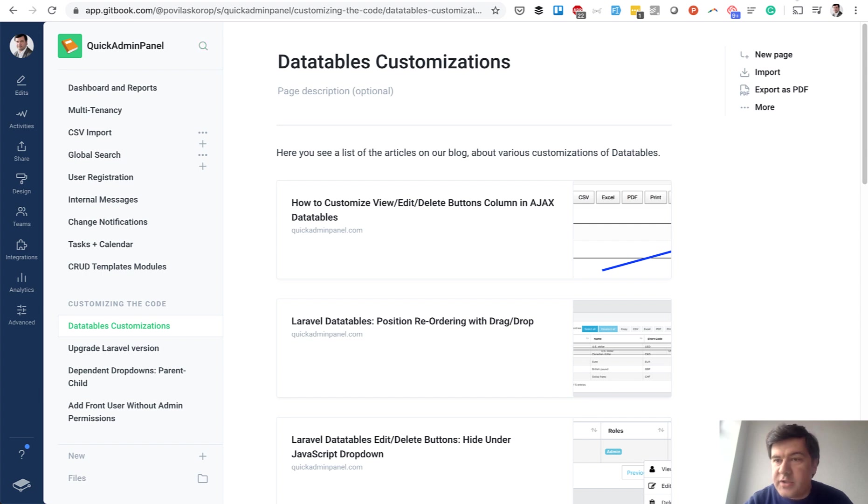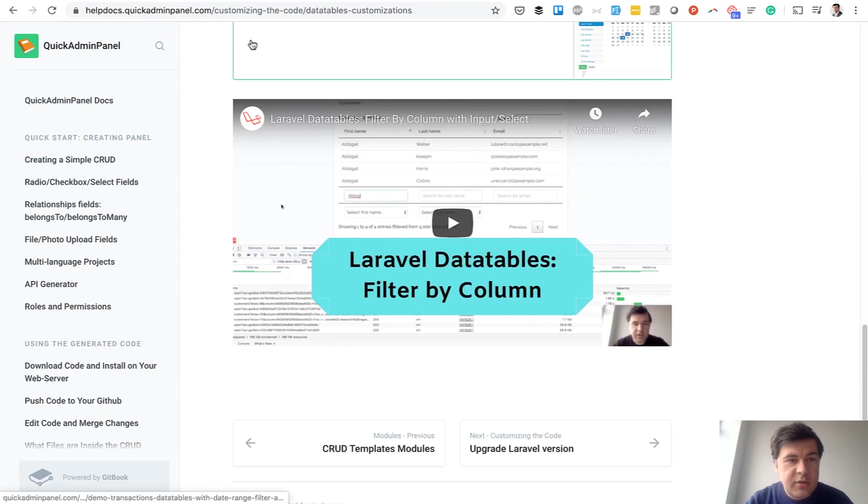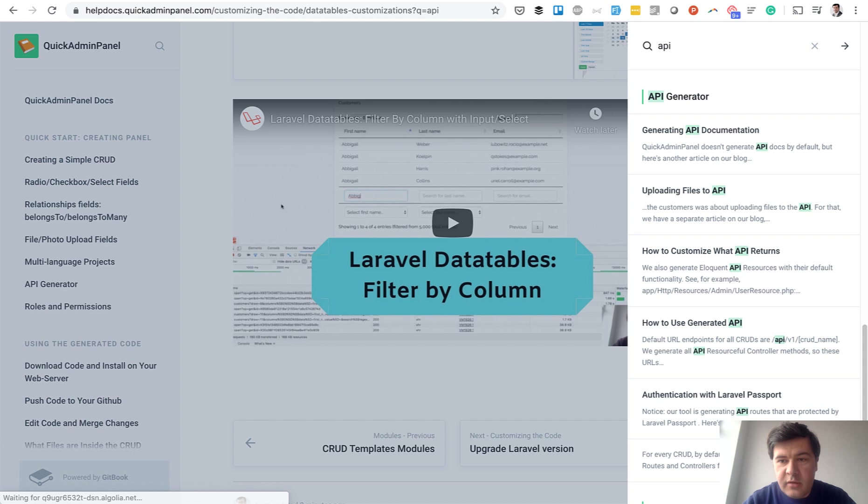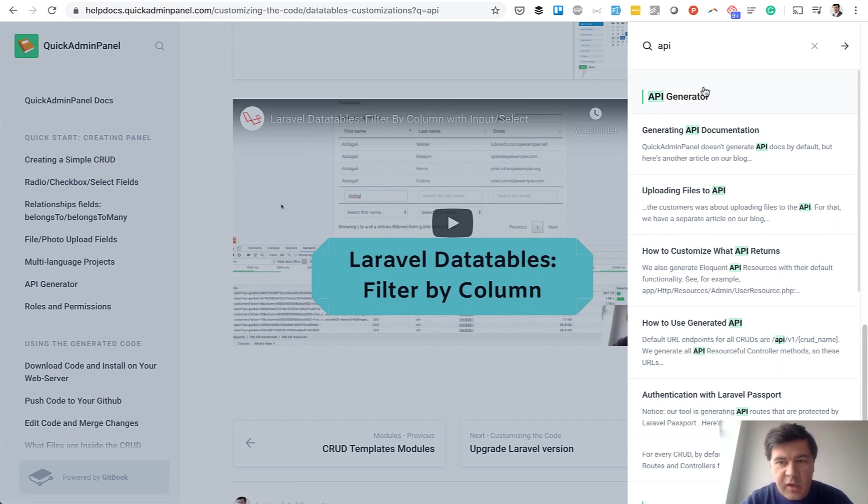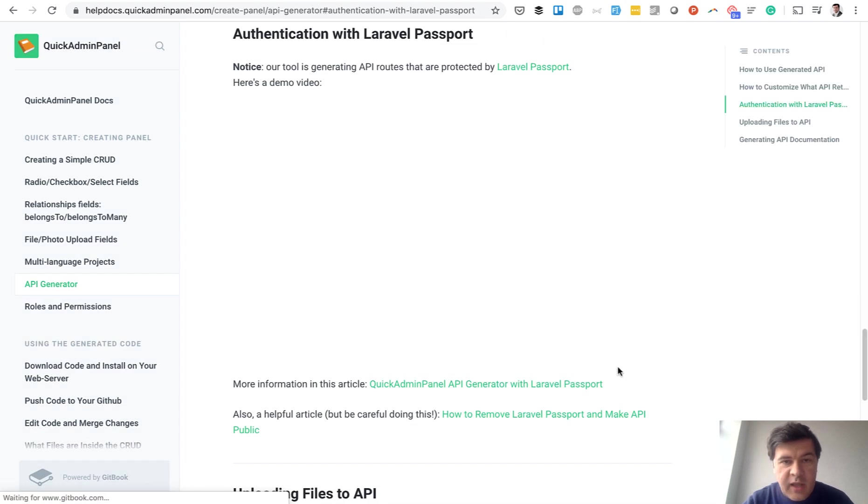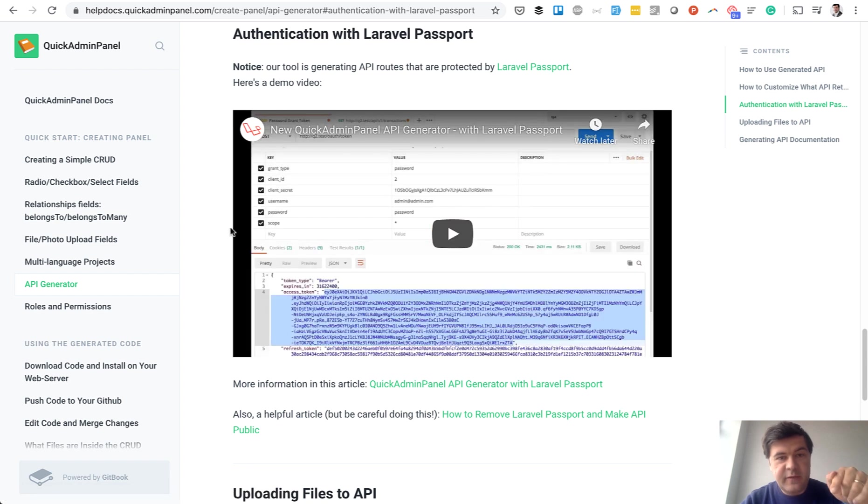Or actually, let's go to the compiled version and you enter, for example, API. And it shows all the pages about API, about generally our generator and passport and all of that stuff. And you can click on that. And it will land on the specific page and specific title.